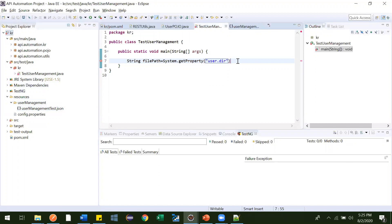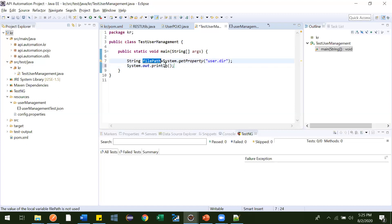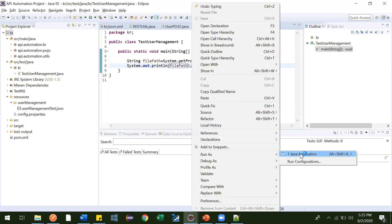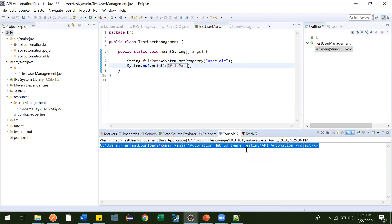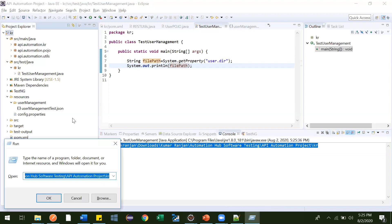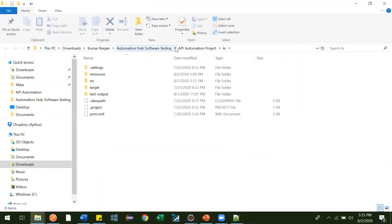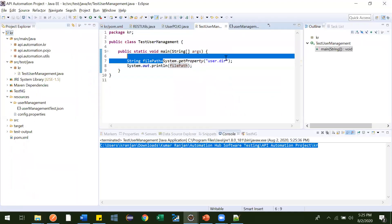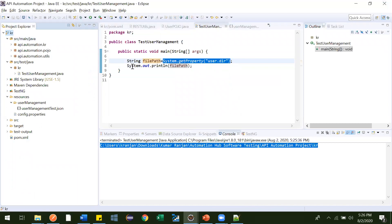Let me print it and show you. This video will be a bit lengthy, so have patience. I'll be giving a lot of information inside this. Let me run this. See — this is the path it created. It is pointing to our project location, and this is what our project location is.